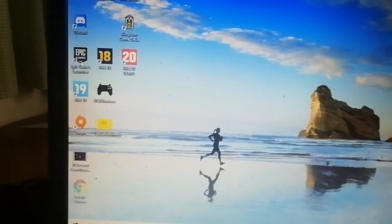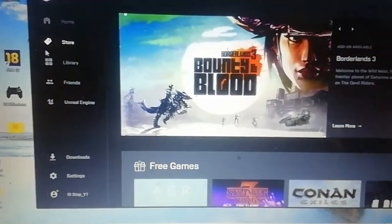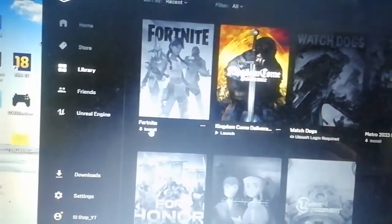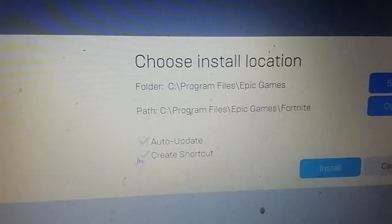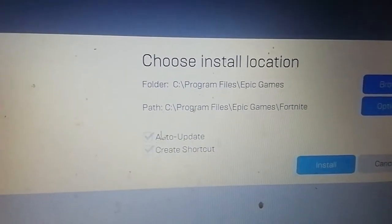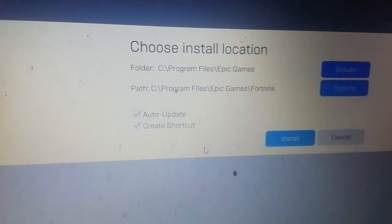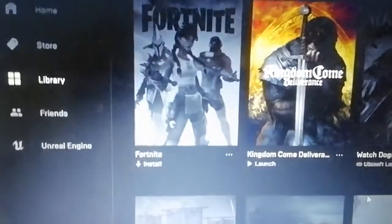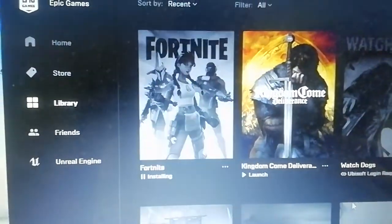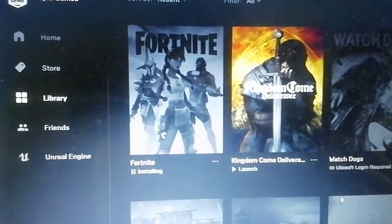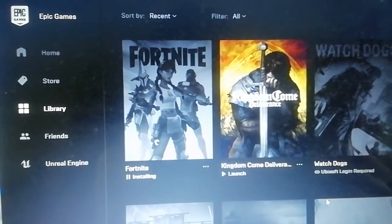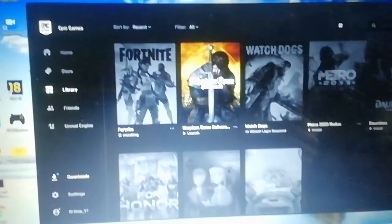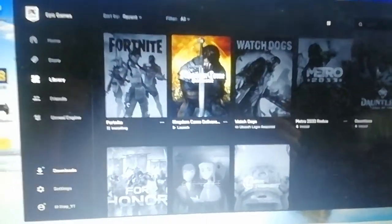And then basically just install Fortnite like you would before. Fortnite—there we are, there's no error message. I would recommend doing auto update and create shortcut, but it's completely up to you. Install, and apart from the three to four hours that you have to wait for it to install back, which sucks, you have got your Fortnite game back.